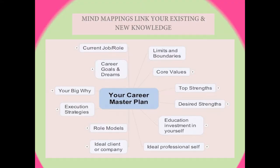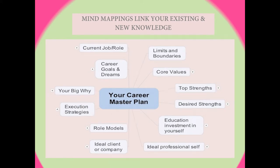Mind maps are tree diagrams of the information linked by you in your existing and new knowledge. Mind maps can be used wherever written reflections are to be documented, such as when taking notes, structuring texts, looking for ideas, planning projects, making presentations and preparing for exams.